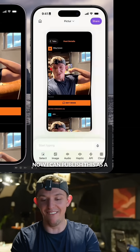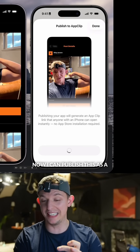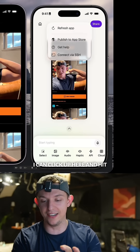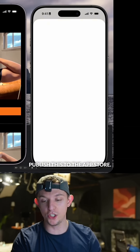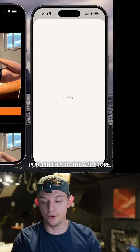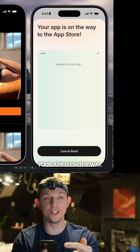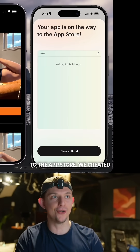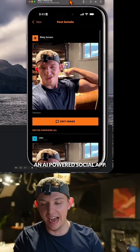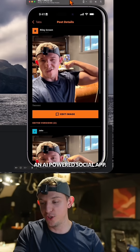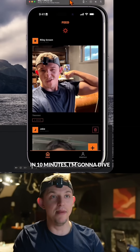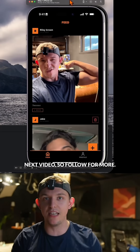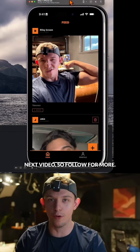Now I can publish this as a mini app, or I can click up here and hit 'publish this to the app store.' Start build — your app is on the way to the app store. We created an AI-powered social app in 10 minutes. I'm going to dive deeper and add payments in the next video, so follow for more.